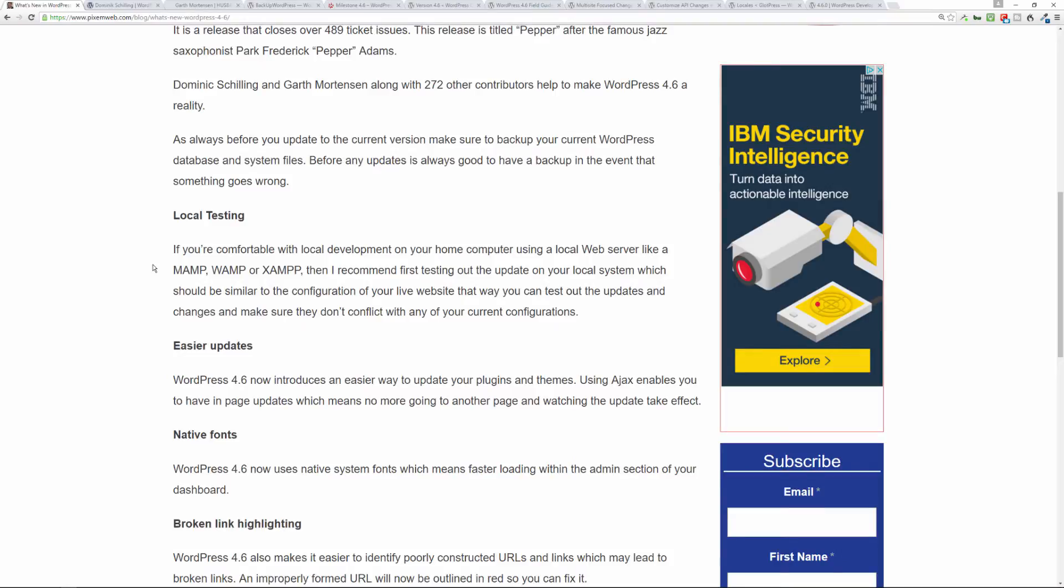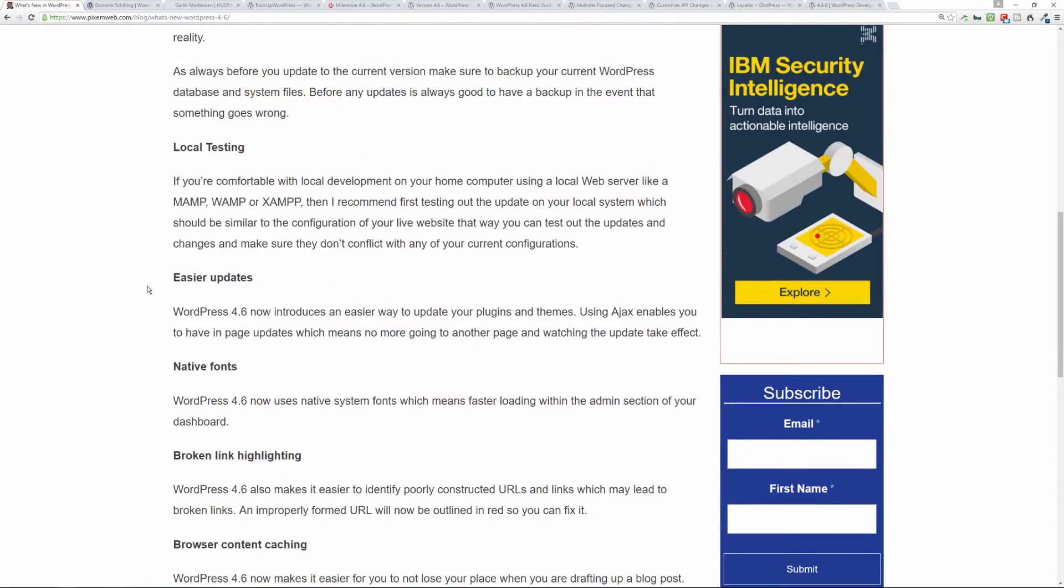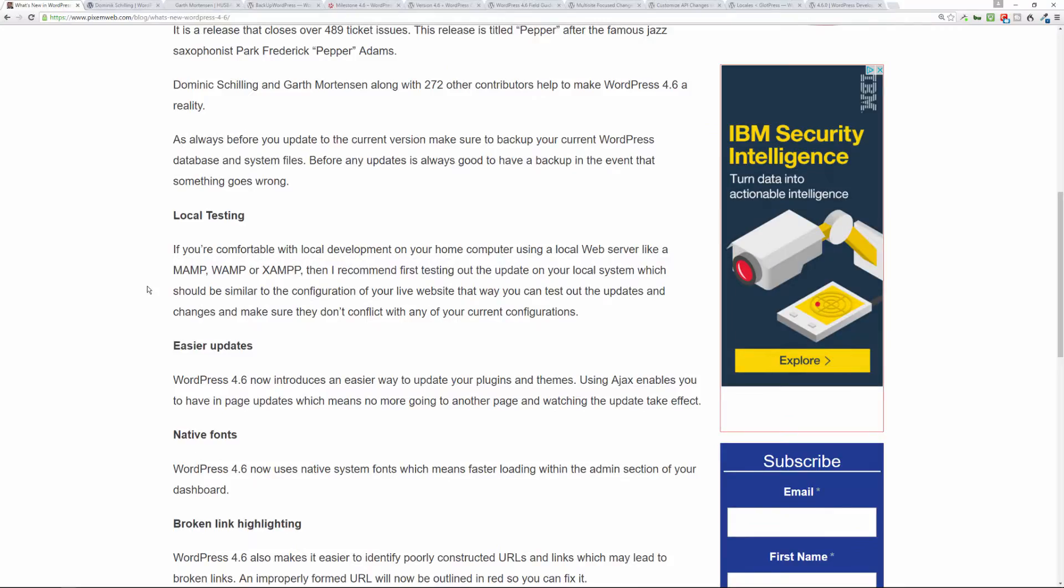All right, so now what else has changed within the newest version? There's easier updates. It introduces a way to have in-page updating, which is great instead of having to navigate to another page to see the updates happen. Now they happen in-page, so it's just a user experience benefit that people will most likely enjoy.